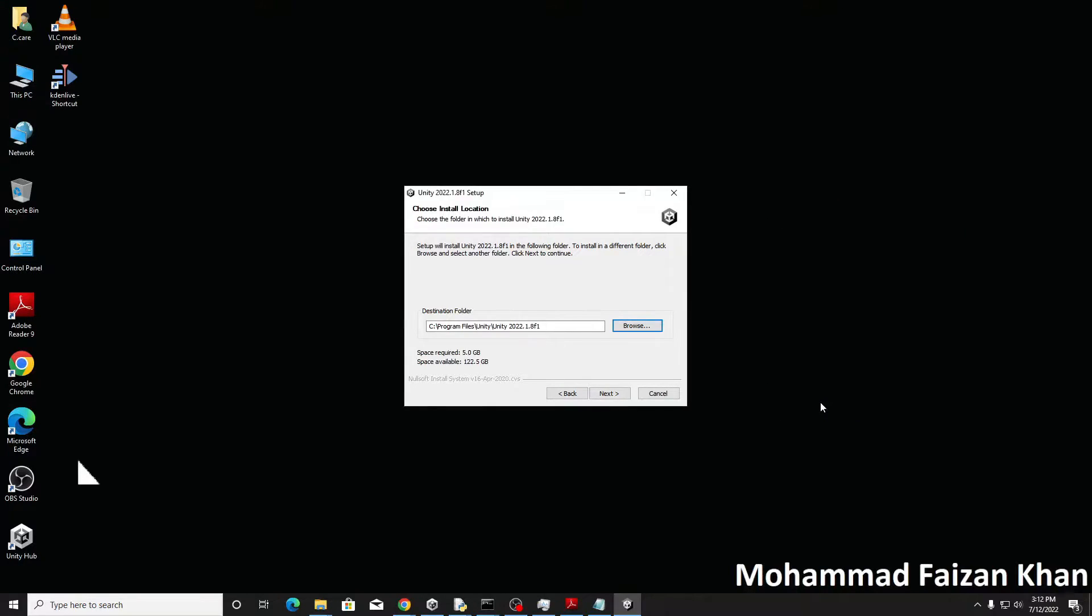Here I will place all my Unity installations in this Unity folder. Now I just paste this because it can sometimes create problems.